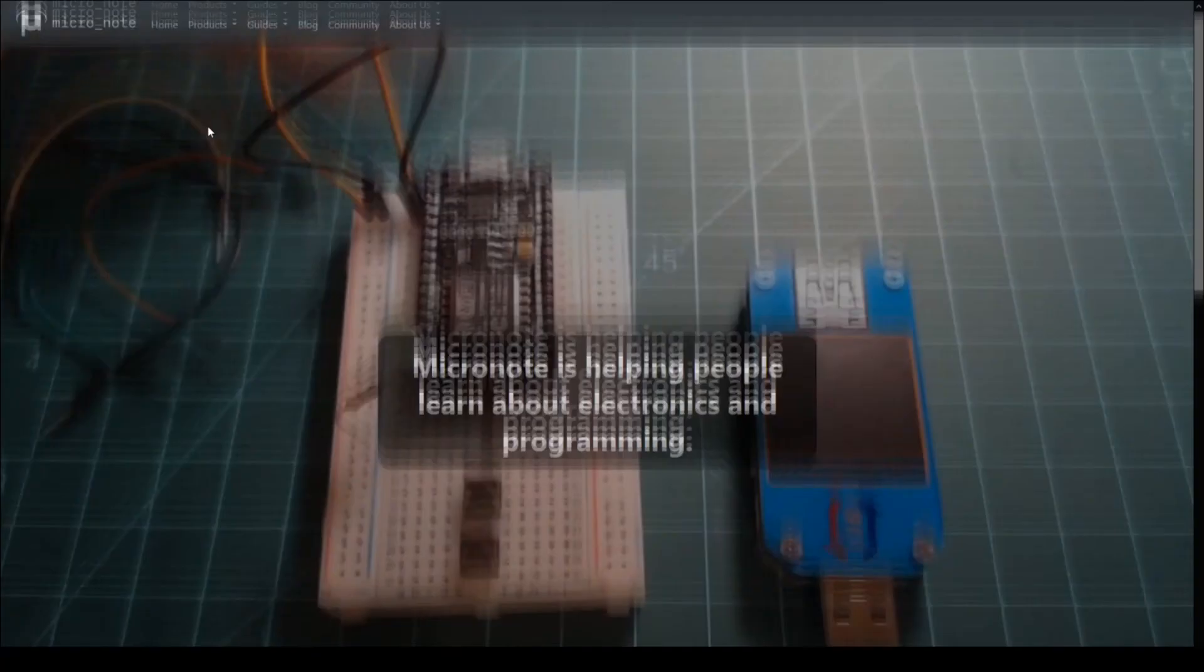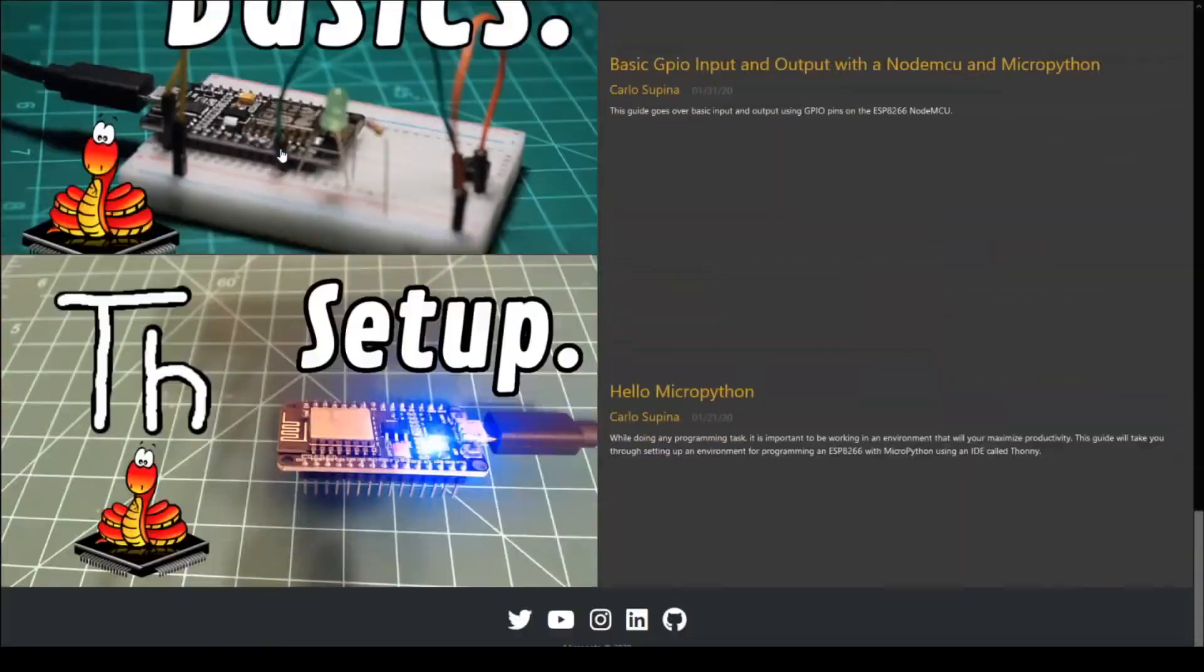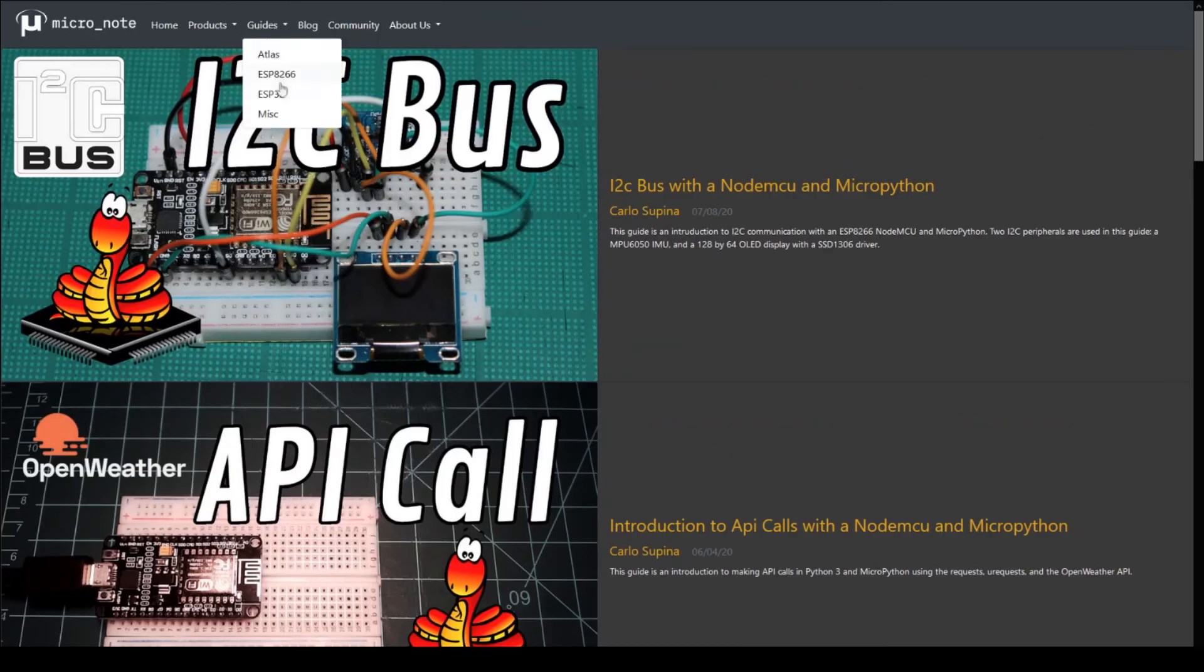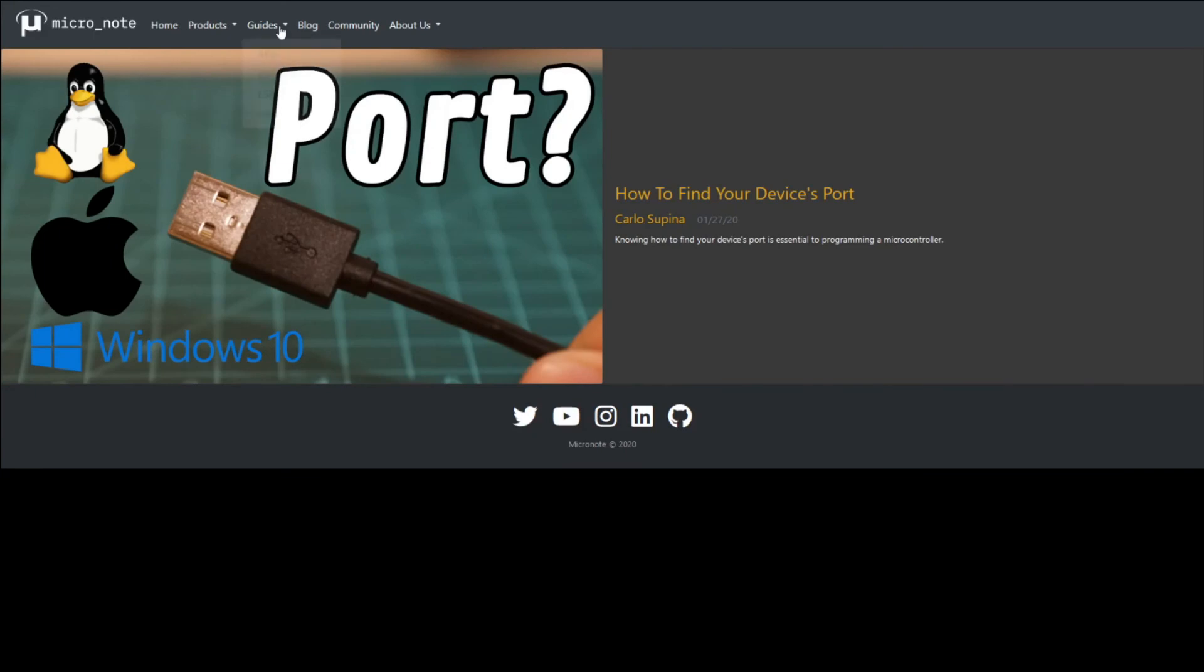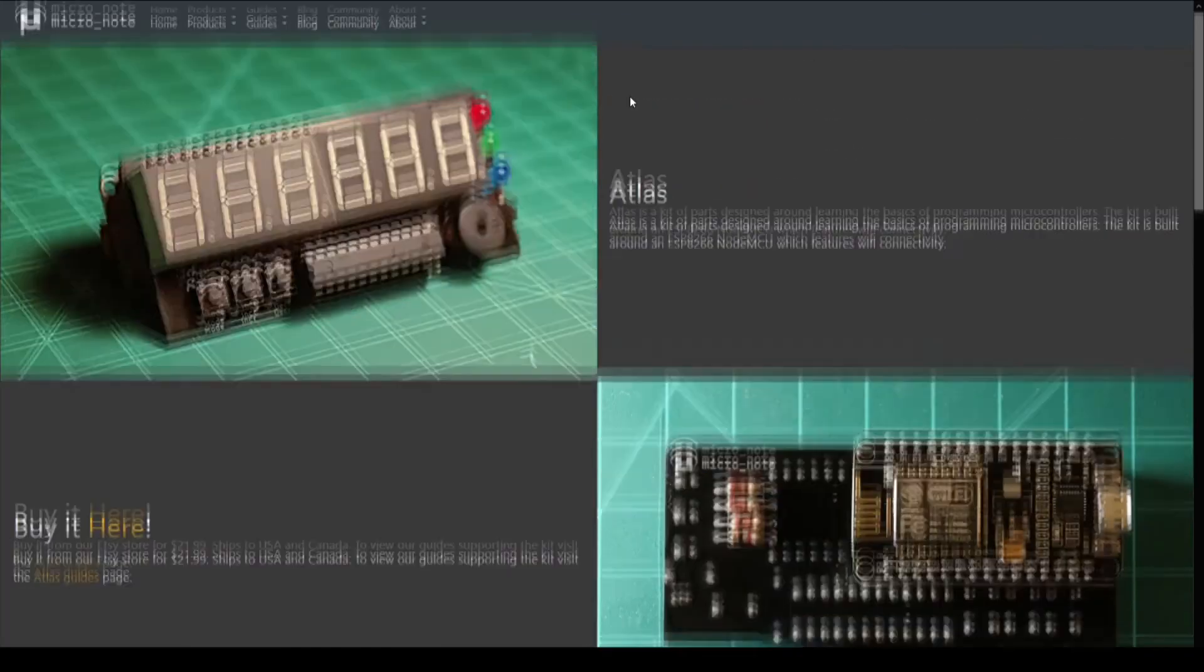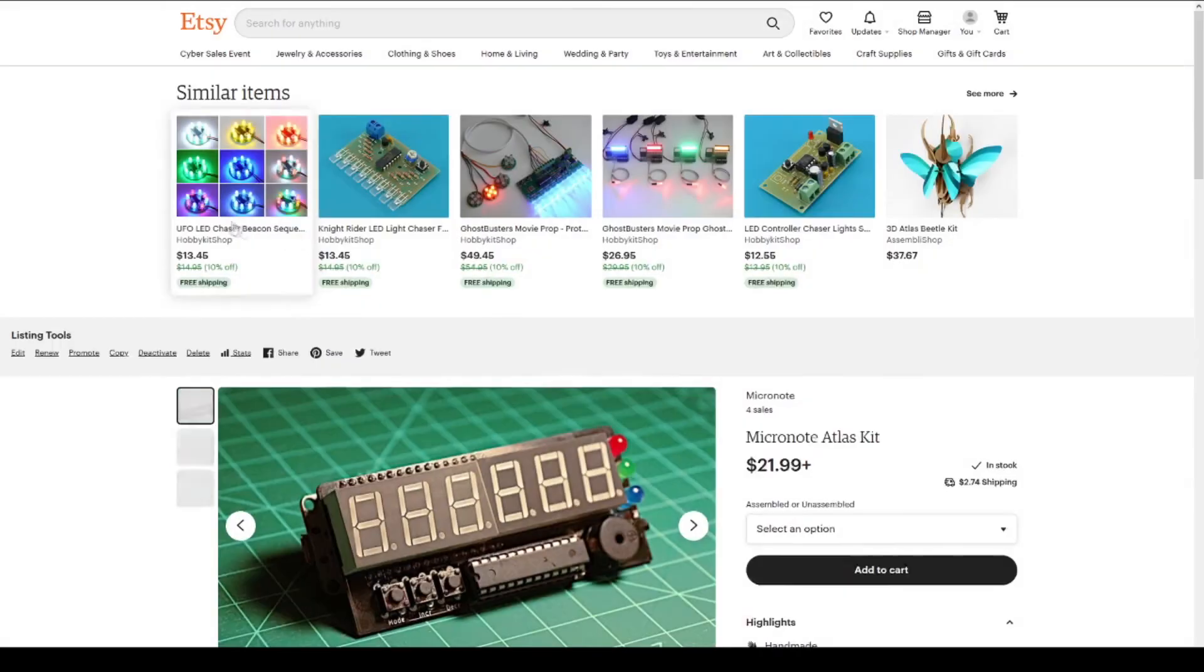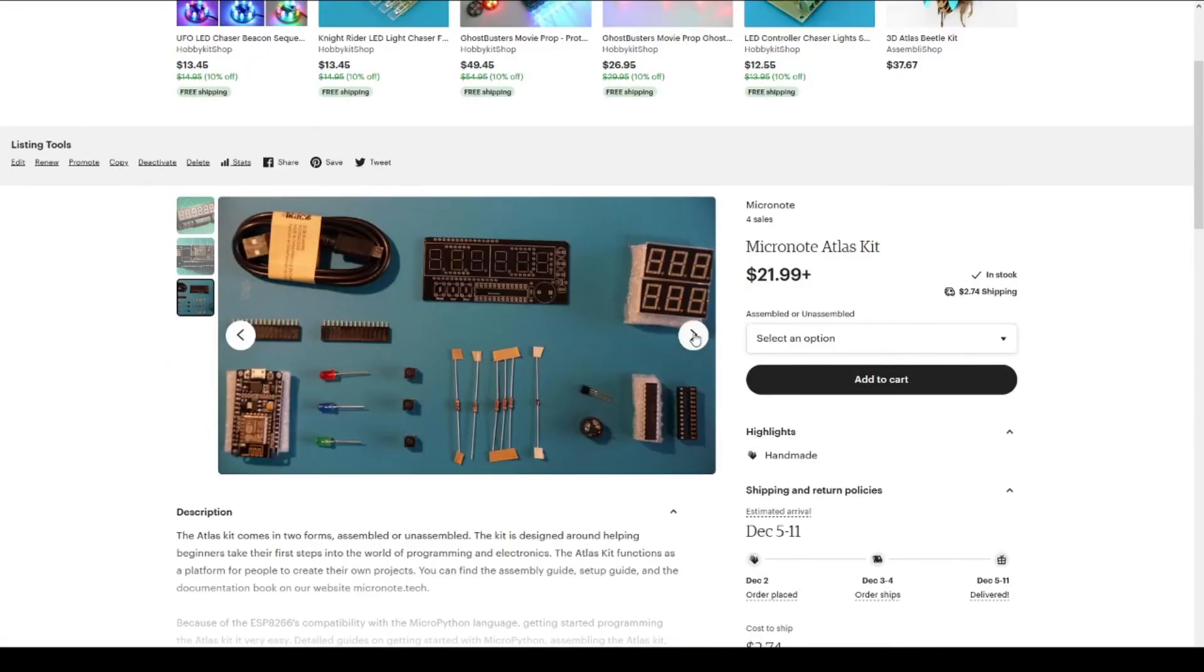This concludes this guide. If you want to check out more of our guides, head on over to micronote.tech. If you want to support the creation of more guides and kits, you can follow us on Twitter or subscribe to this YouTube channel. Or you can buy a kit from our Etsy store. Any support is greatly appreciated.